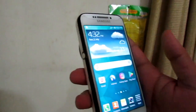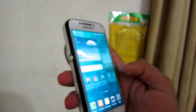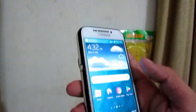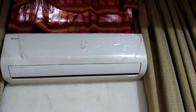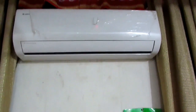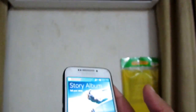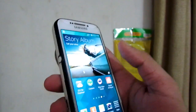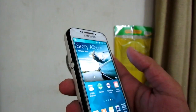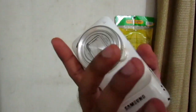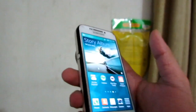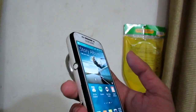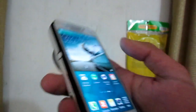Hello everybody. In this video I will show you how to turn on the AC with a mobile, not a remote. I will show you how to turn on the air conditioner with a mobile. I have the Samsung Galaxy S4 Zoom. First of all, check your infrared — infrared is available in my mobile.